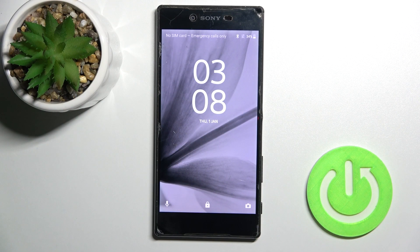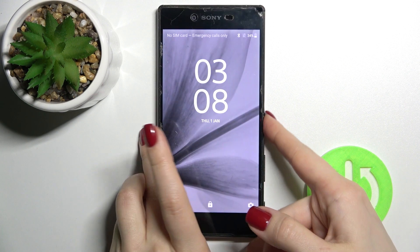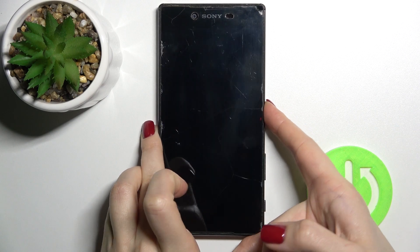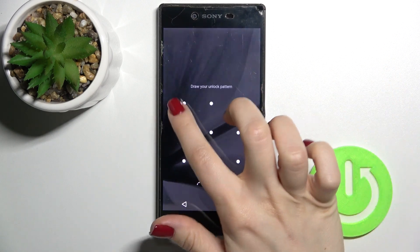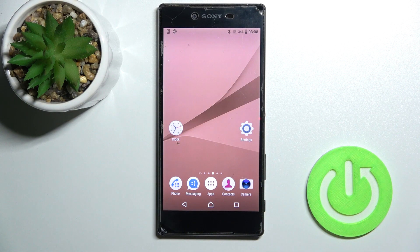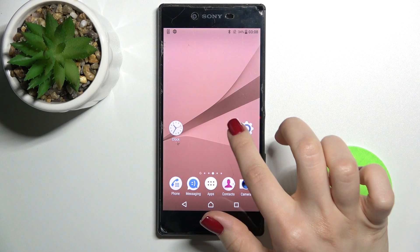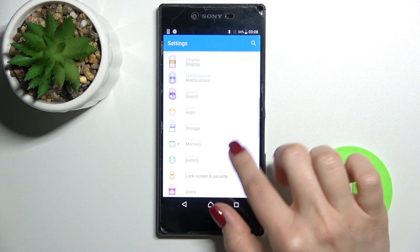Welcome. Today in front of me is the Sony Xperia Z5 Premium, and I'll show you how to activate quick launch on this device. As you can see, by double pressing the power key button, you can currently only lock or unlock the device. To activate quick launch, go into the Settings application.